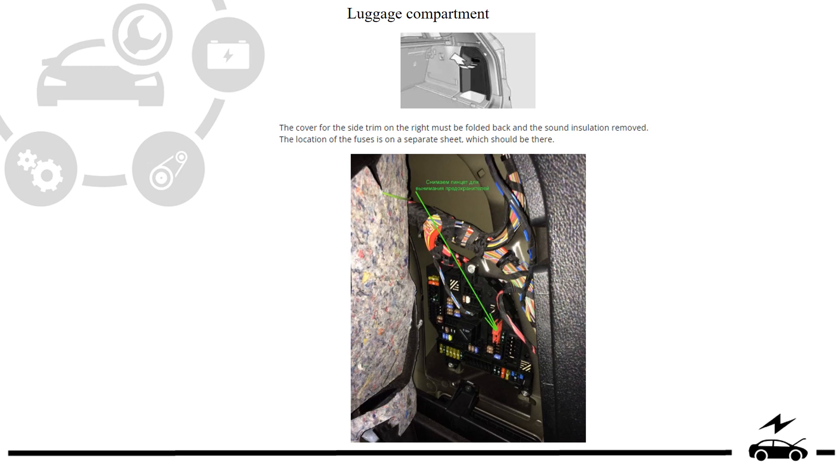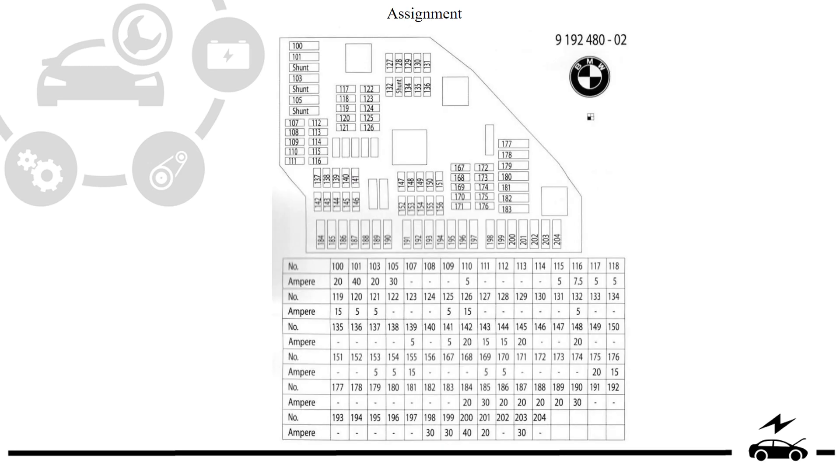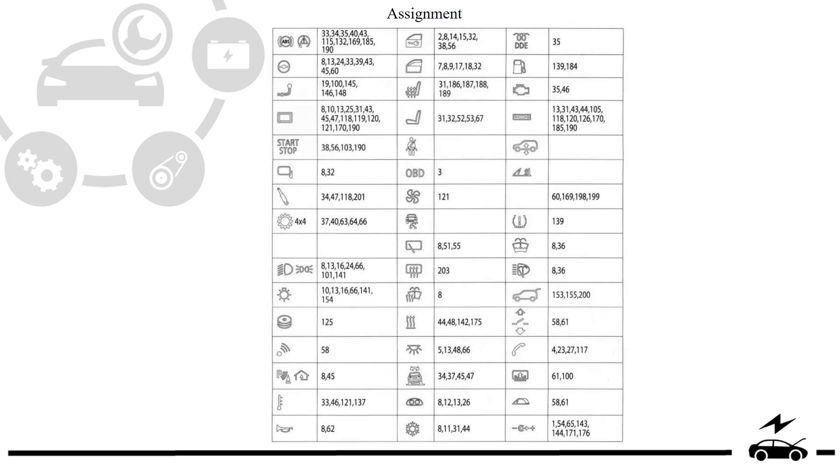Luggage compartment fuse box: location, photo, diagram, assignment.